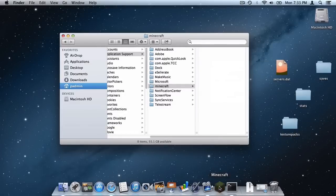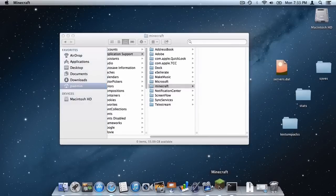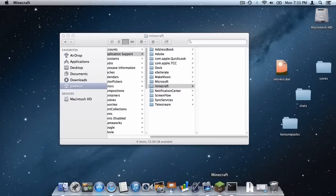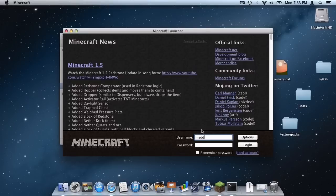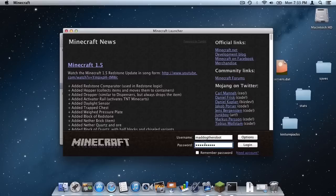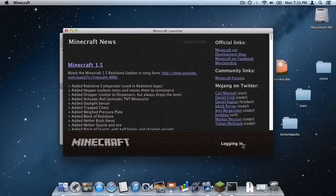Now what you want to do is open up the Minecraft application. And then wait and then go to username and put in your username as so. Let me just put in the password. Click remember password and click login.